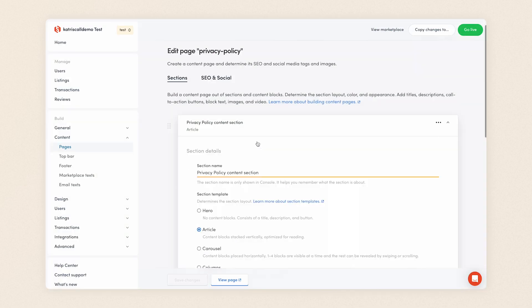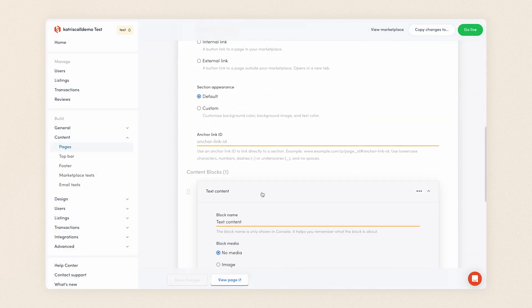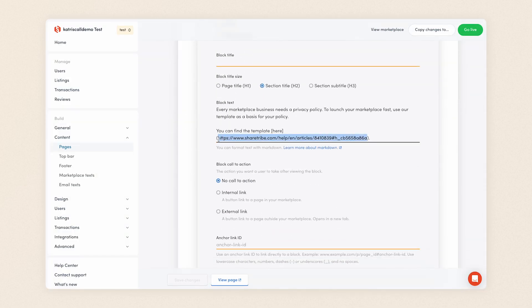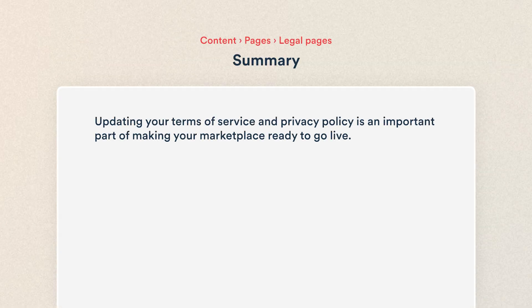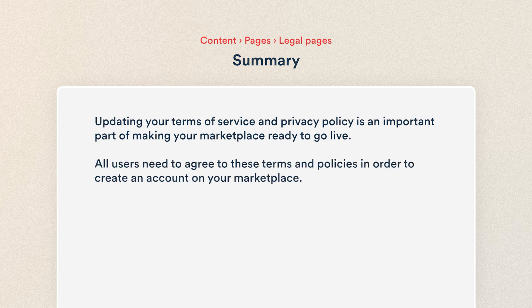And as I mentioned earlier, you can edit the Privacy Policy the exact same way. Let's recap. Updating your Terms of Service and Privacy Policy is an important part of making your marketplace ready to go live. All users need to agree to these terms and policies in order to create an account on your marketplace.